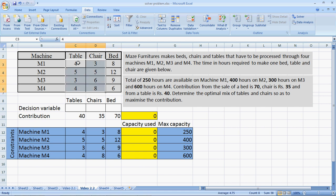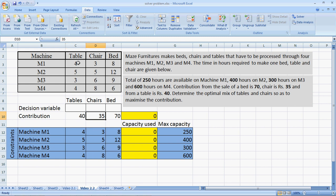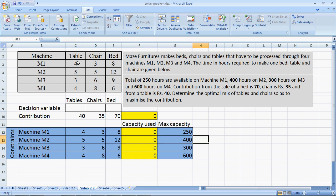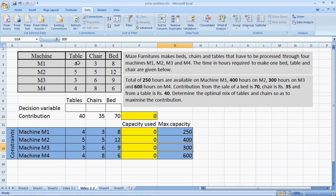Similarly, for tables and chairs, the contribution for three products are 40 rupees per table, 35 rupees per chair and 70 rupees per bed. The maximum capacity of the four machines is specified here as 250 hours, 400 hours, 300 hours and 600 hours.